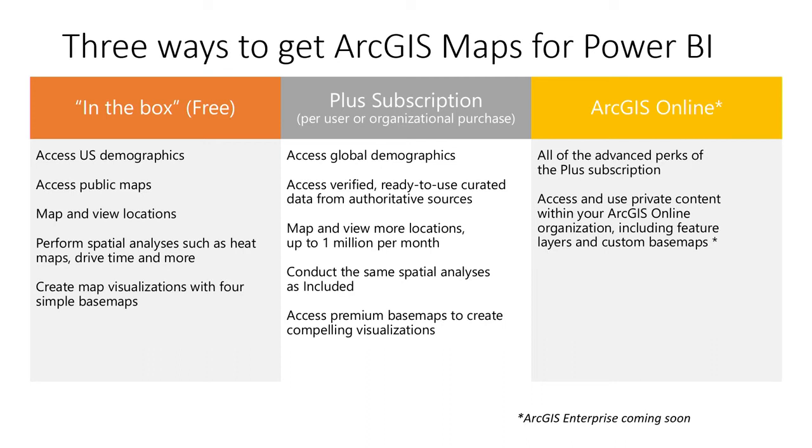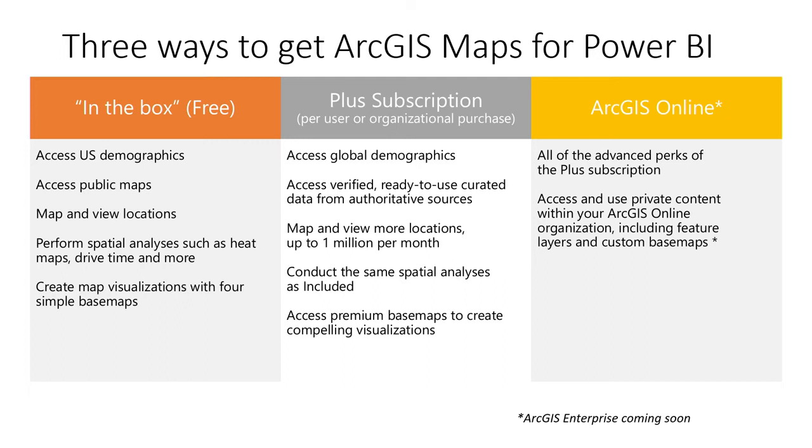Three ways to get ArcGIS maps for Power BI. One in the box, and it's free, and it has so much in there that there's a lot you can do with it. Whether it's the spatial analysis, heat maps, drive times, more, all that's available. Create map visualizations. We actually give you four different types of base maps that you can use. Ones that are really good for analysis, light gray base map, the dark gray base map, depending if you like light or dark mode. Street map, open street map, all that is available. Access the publicly available maps within the ArcGIS ecosystems, all that's available. You can search, you can add, and we actually provide you a number of US demographics free out of the box.